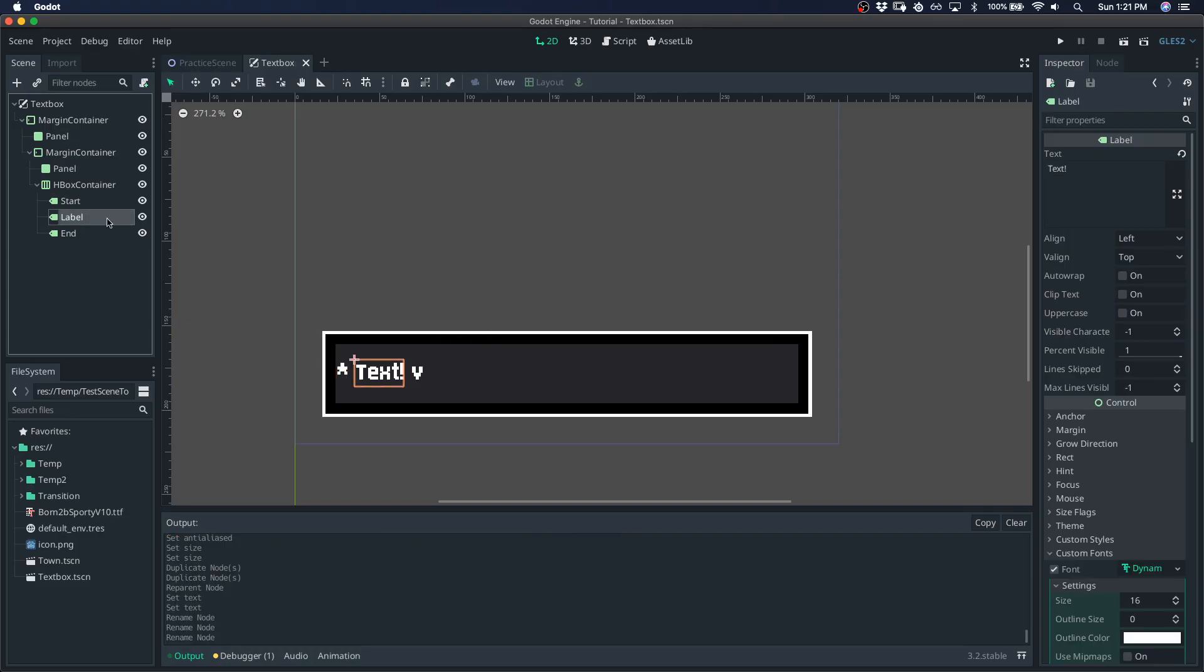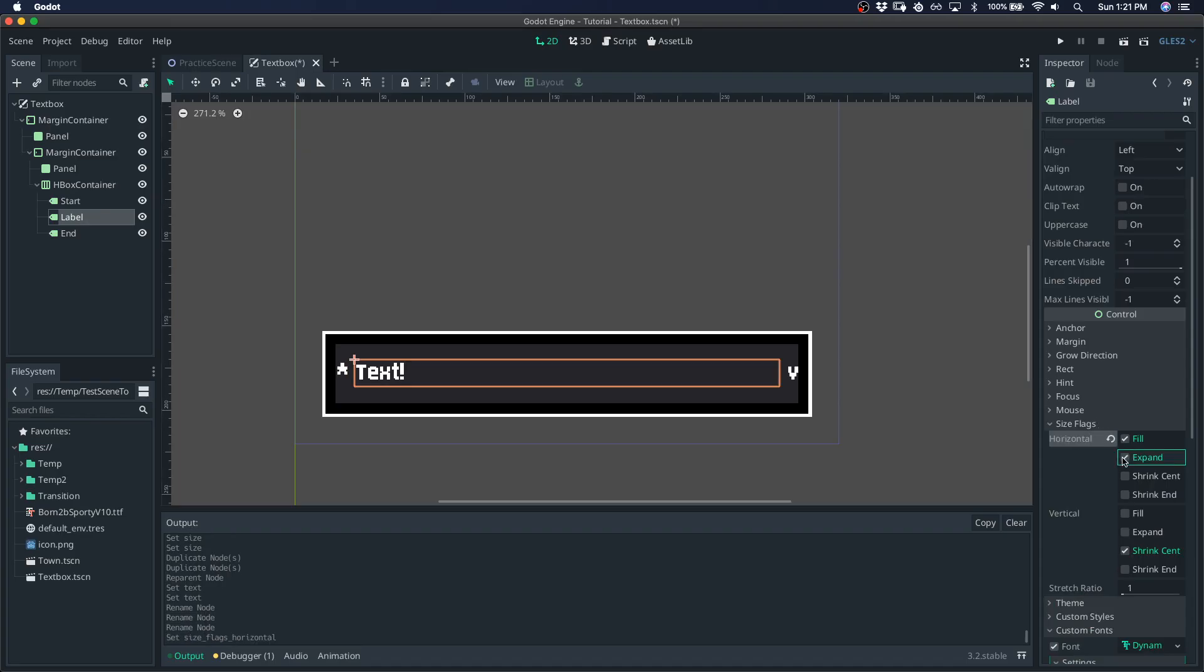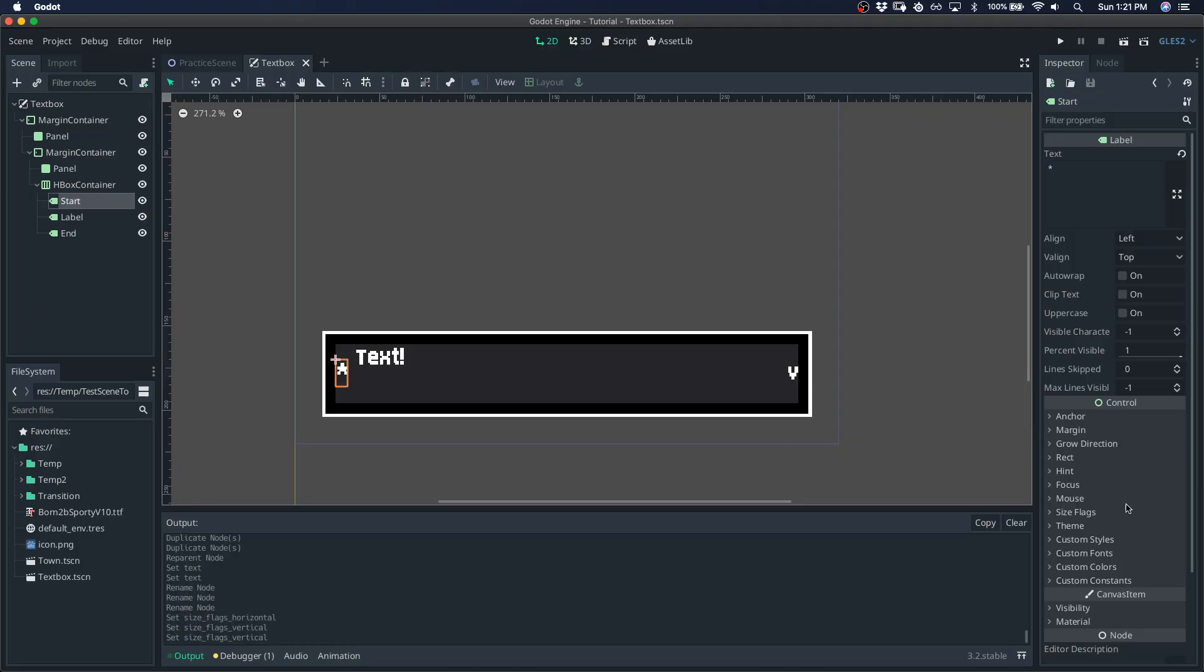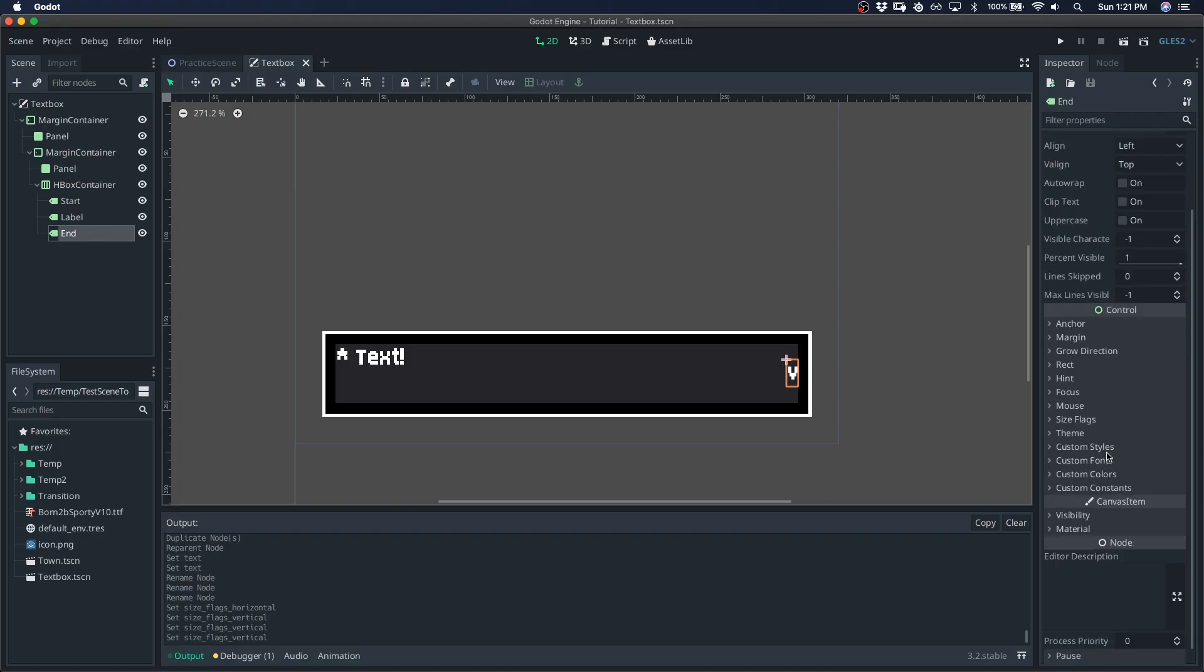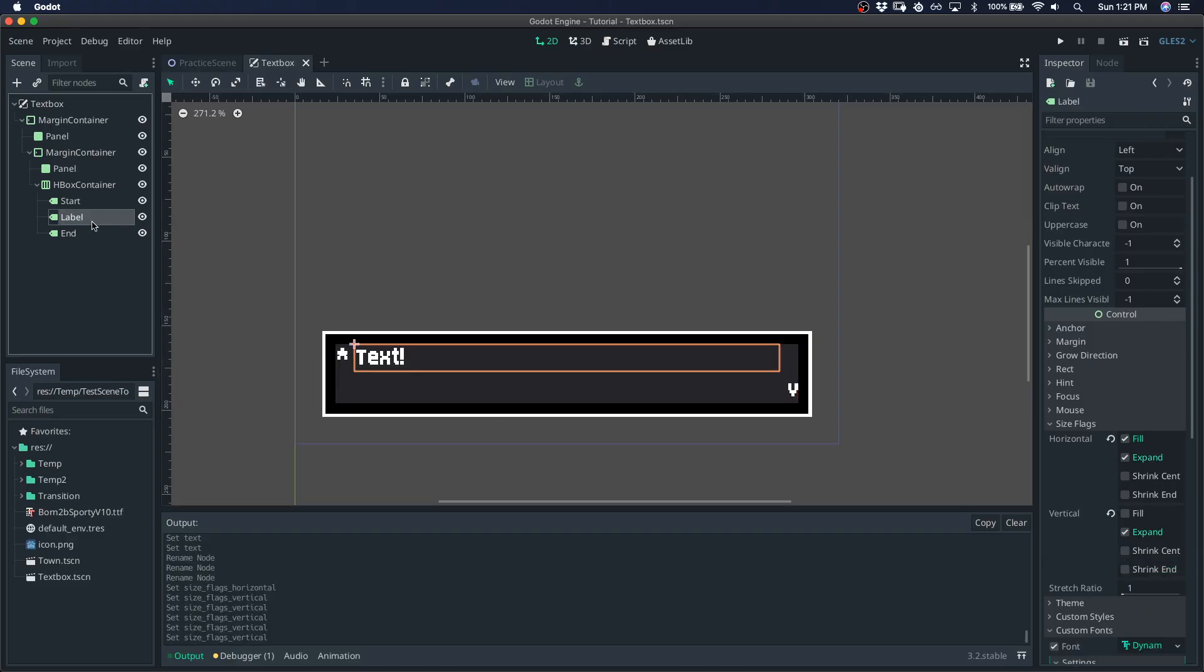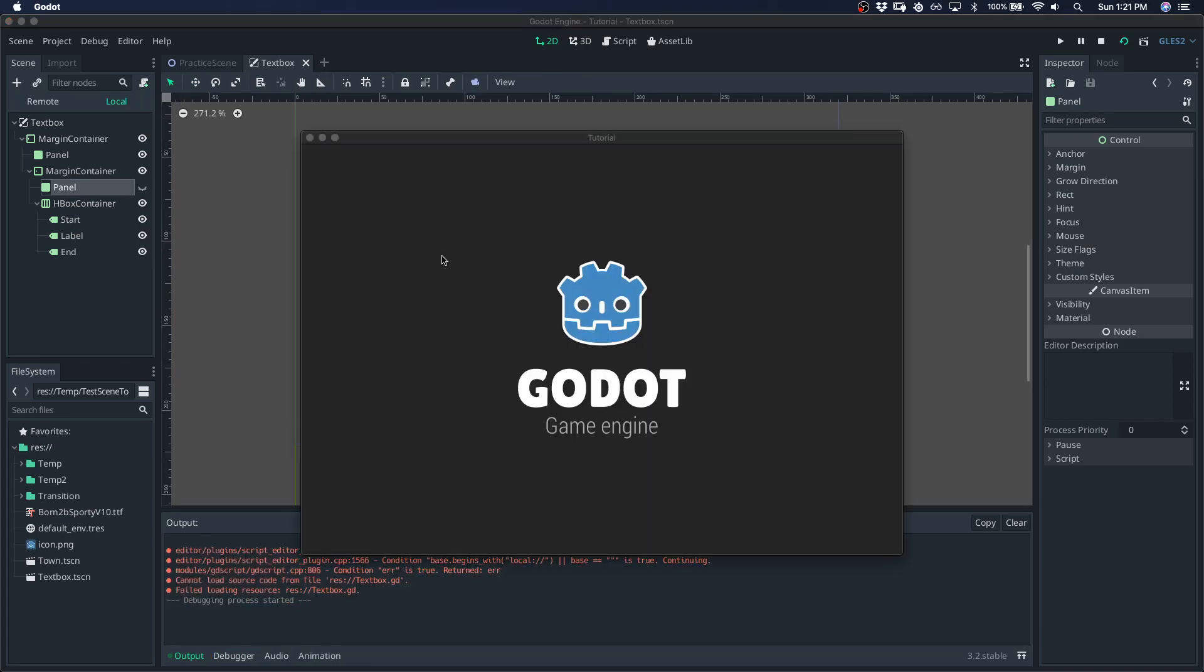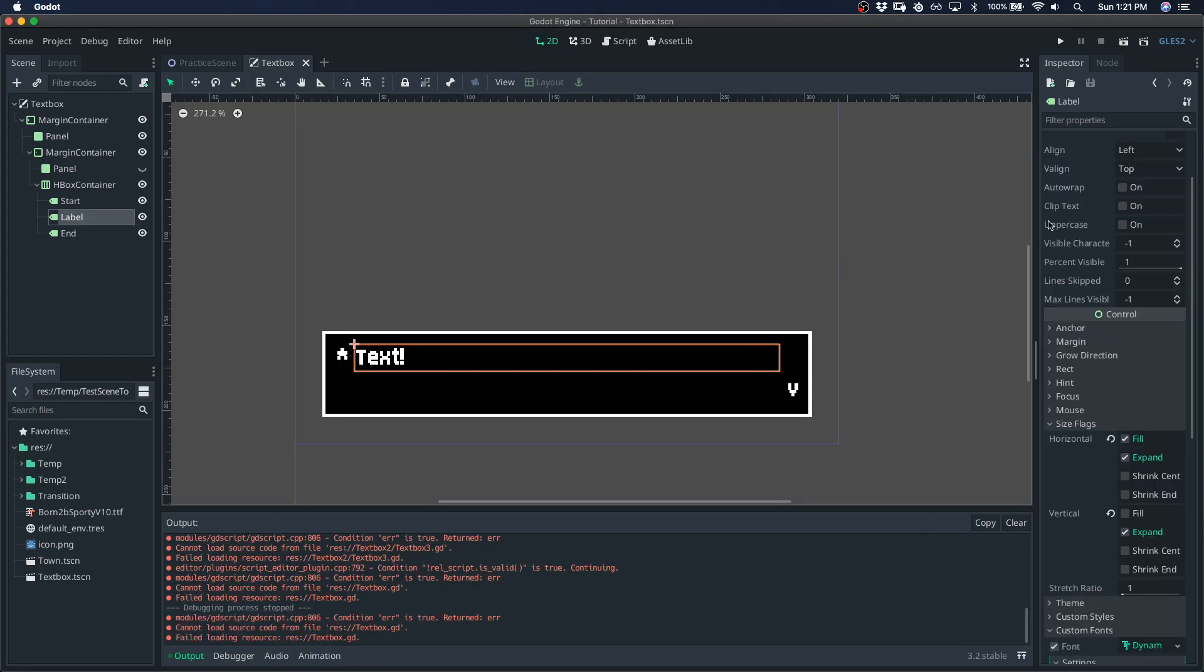And let's make, let's go to the size flags. So let's have this text expand that way and expand vertically. This one size flags we can go, that's fine as long as it's near the top. And this one we can go shrink end and now let's remove this panel so that we just have the white text over the black background. So this is the base textbox right here.